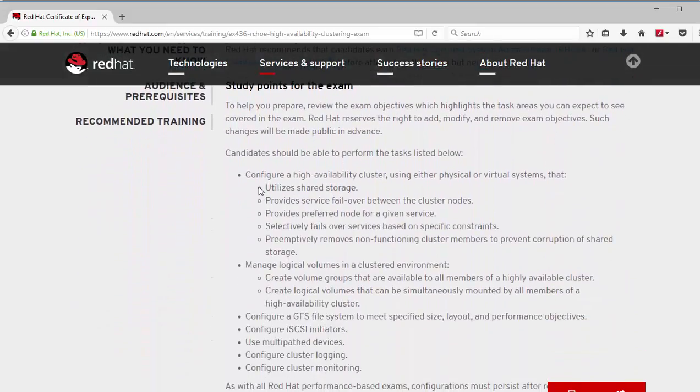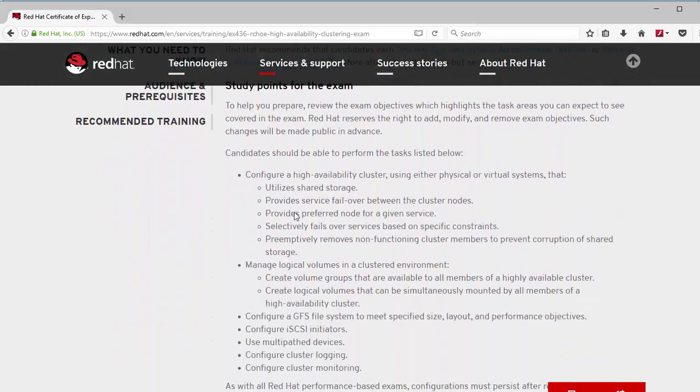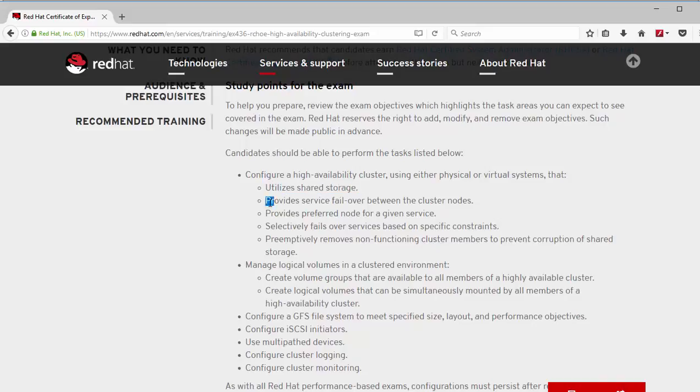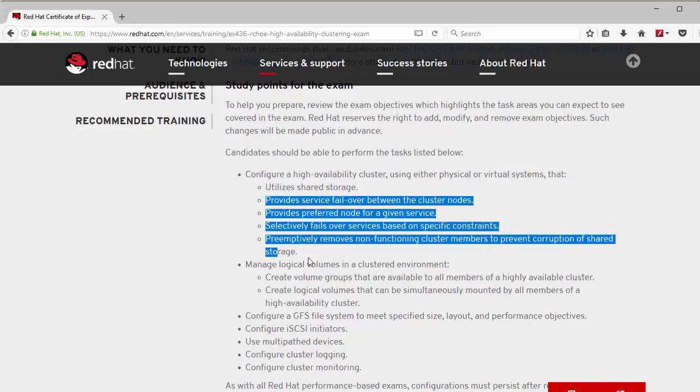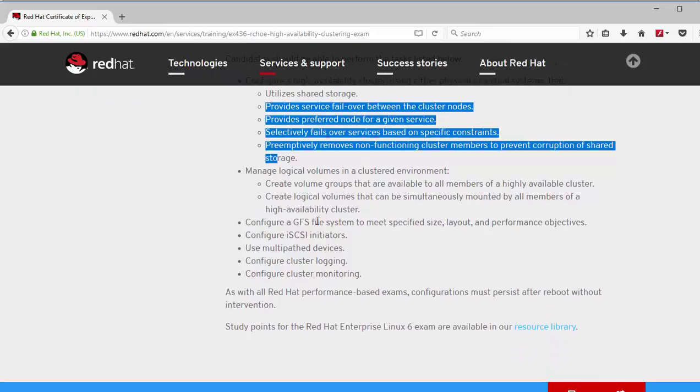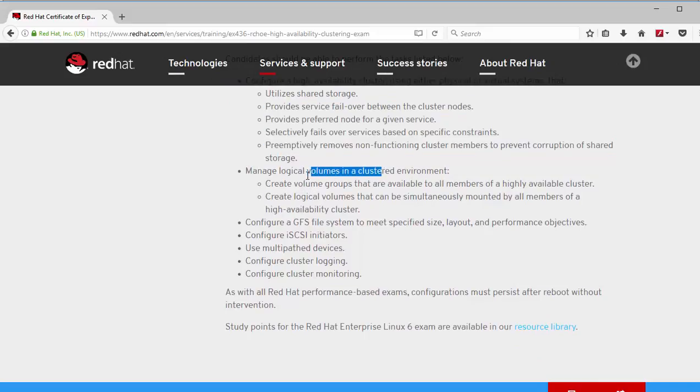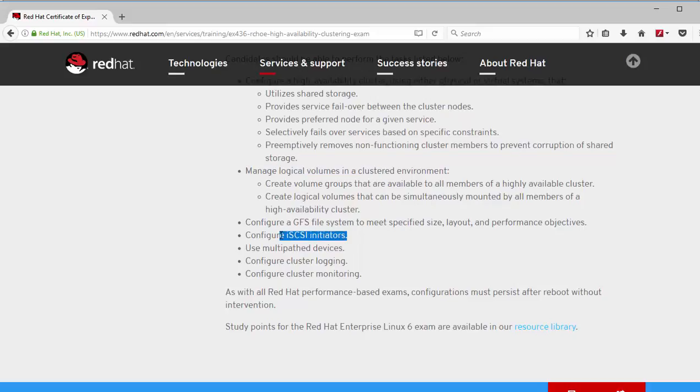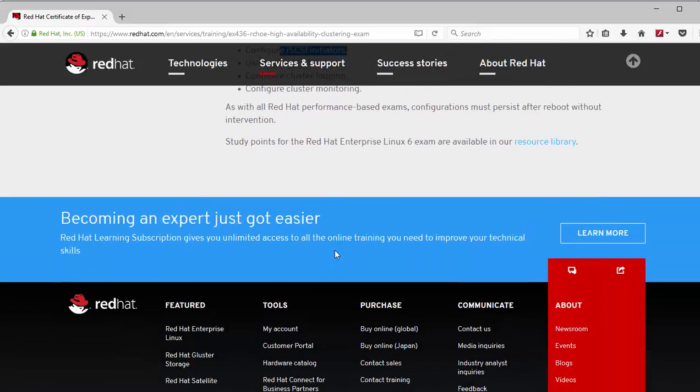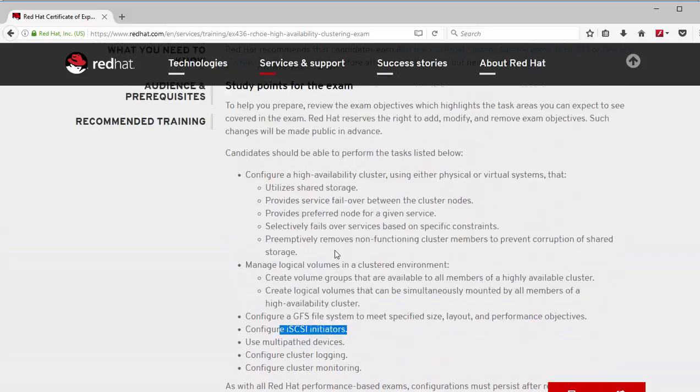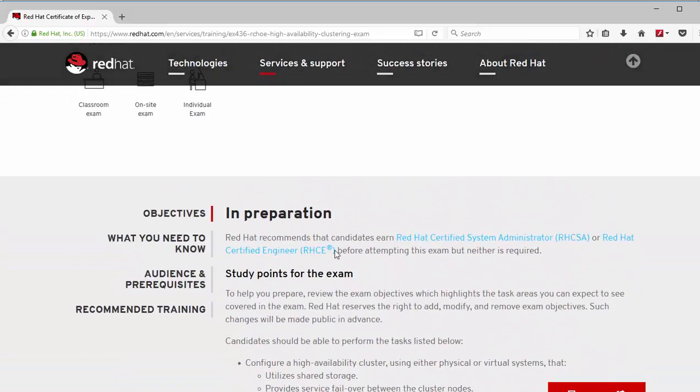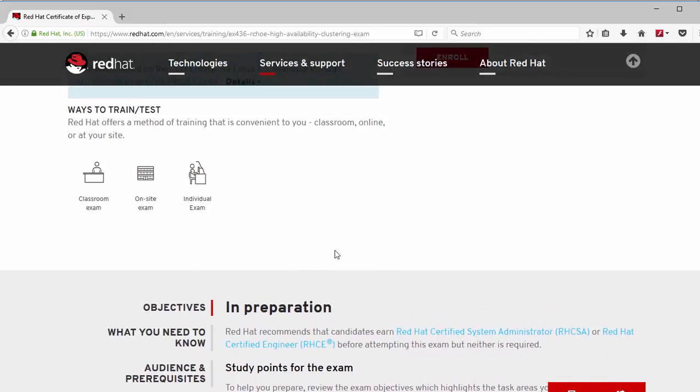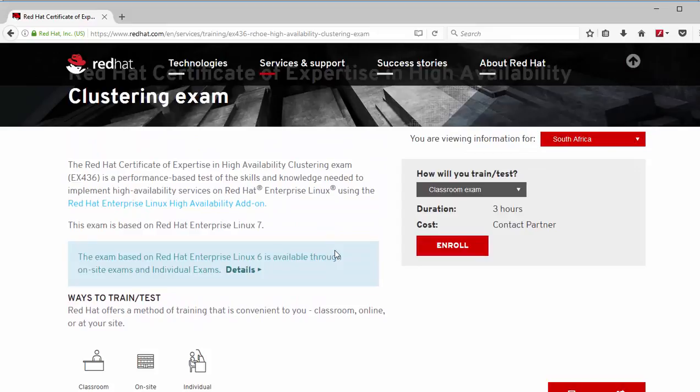Okay before I scroll down, the exam itself is three hours long. Scroll down for more details. These are the exam objectives as you can see. So you can go through that. We need to create a cluster and logical volumes. We need to create iSCSI initiators and targets.